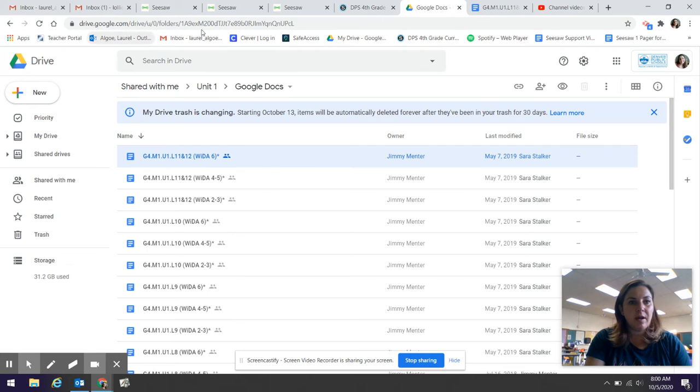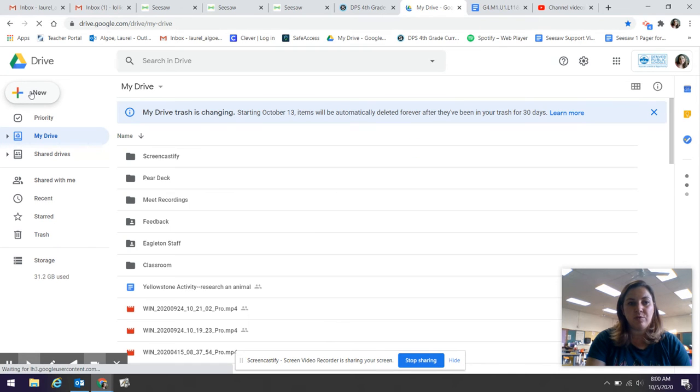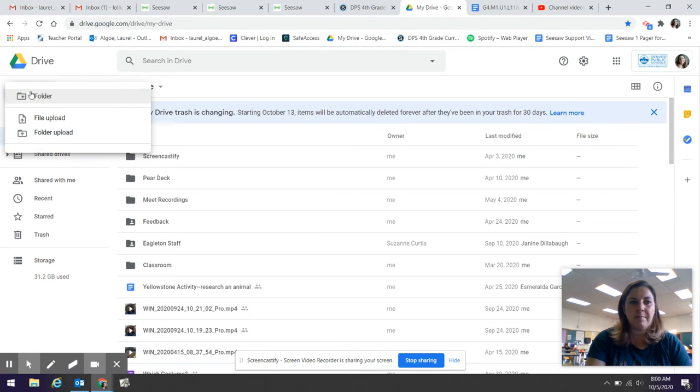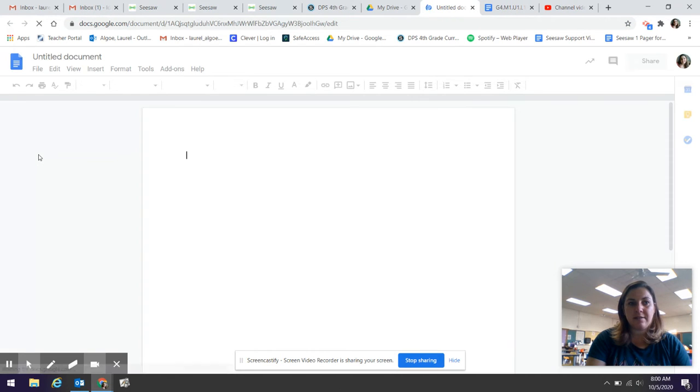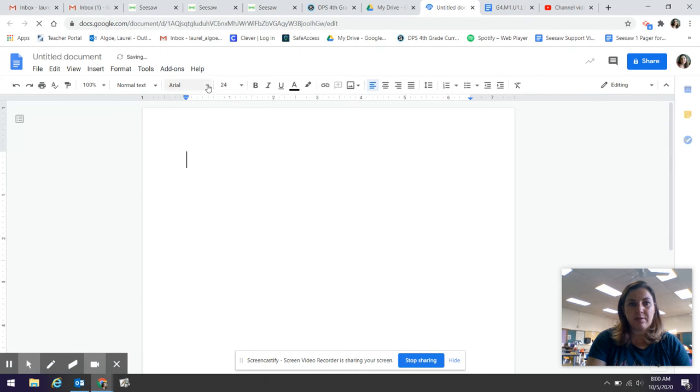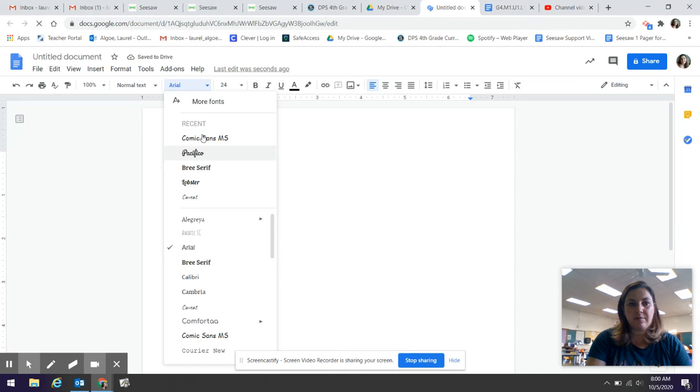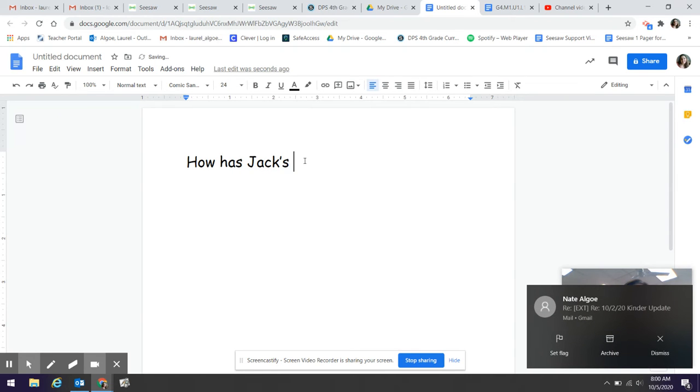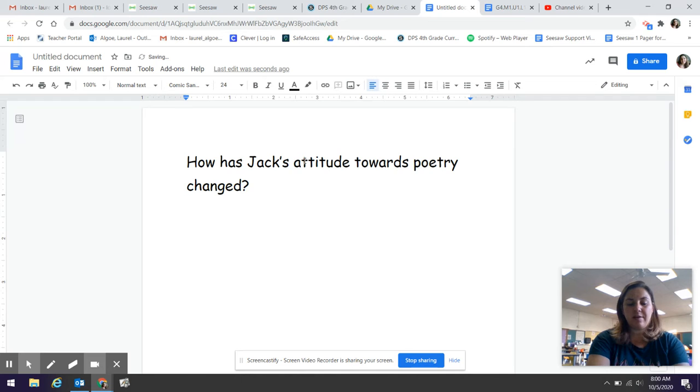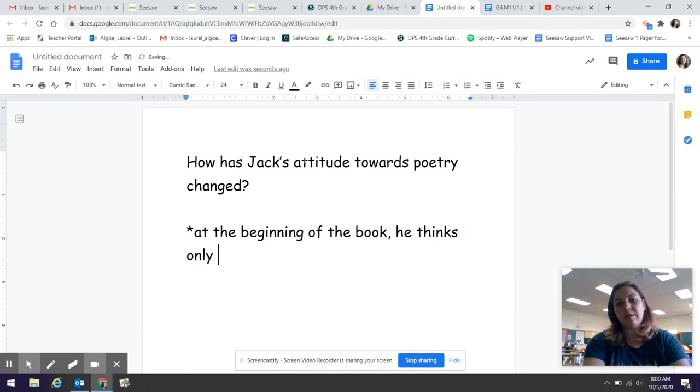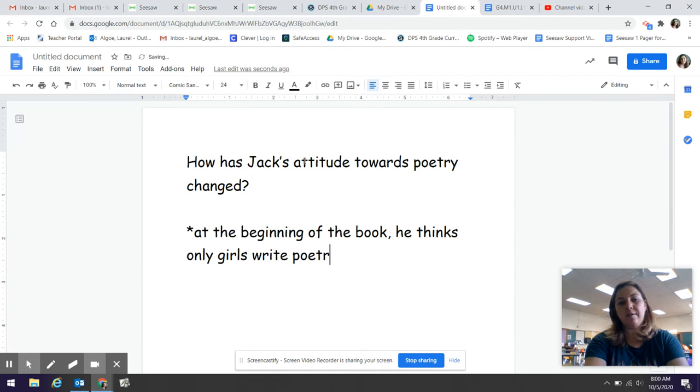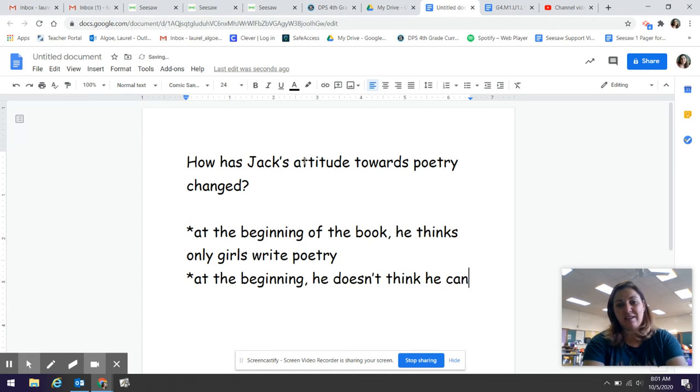But let's talk quickly about why we're doing this. I'm going to pull up a paper for us to have notes and I will send these notes to you or I'll put them in the assignment. Let's talk about how Jack's attitude has changed. So I'm going to write that sentence here on the top. I'm going to get a font that I like. How has Jack's attitude towards poetry changed? So what do you think? I noticed that at the beginning he thinks only girls write poetry.